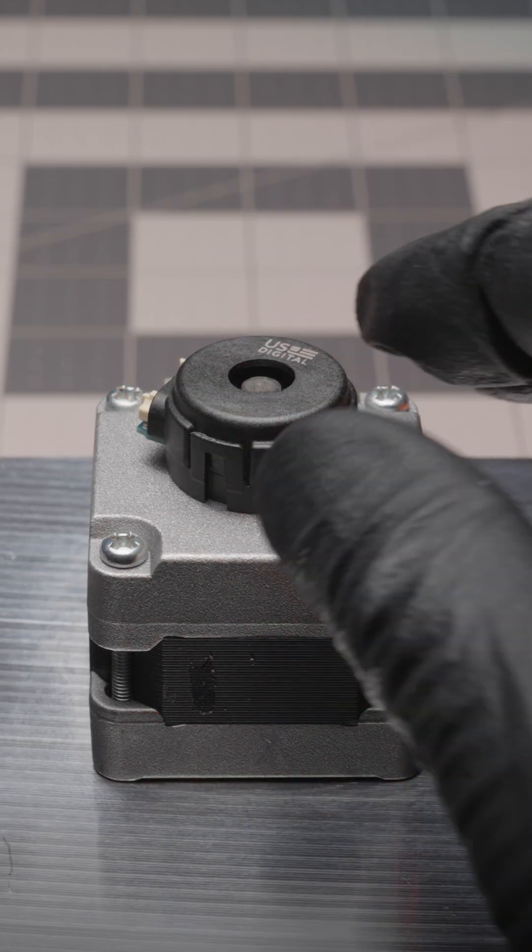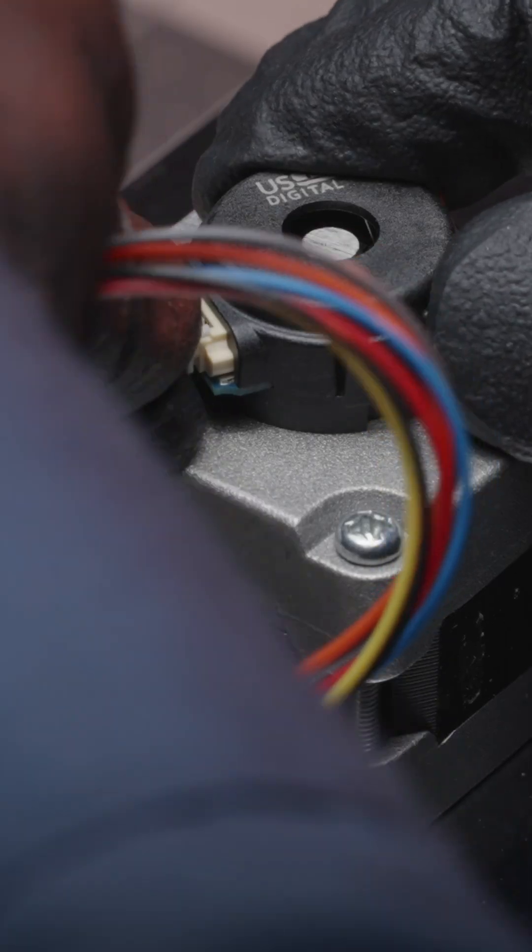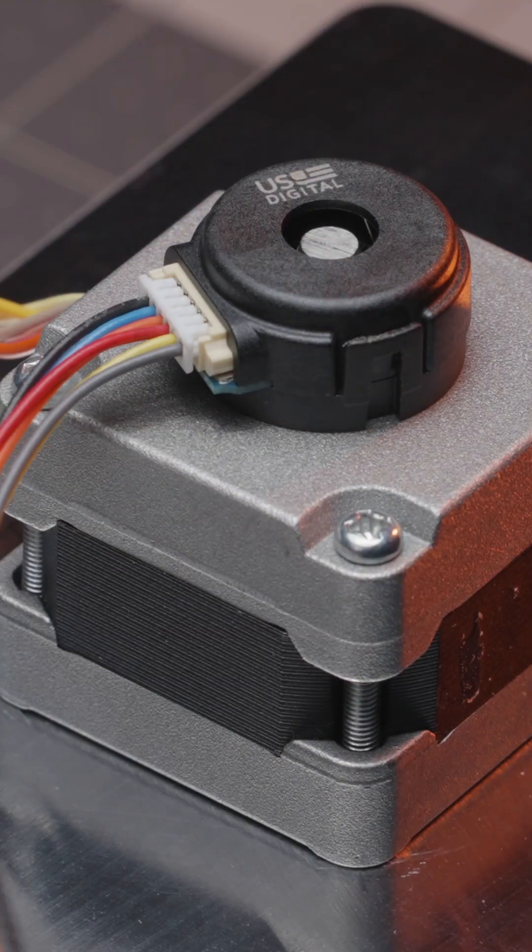Pairing a stepper motor with an encoder means the system can verify its location and then correct its position, if necessary, based on encoder feedback. This is called a closed loop system.